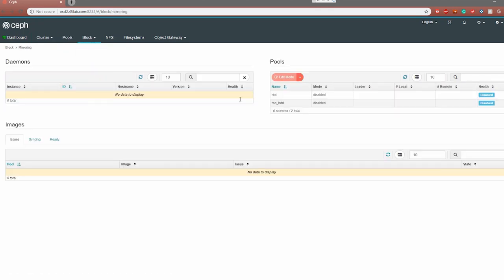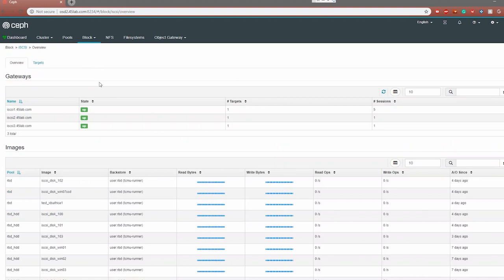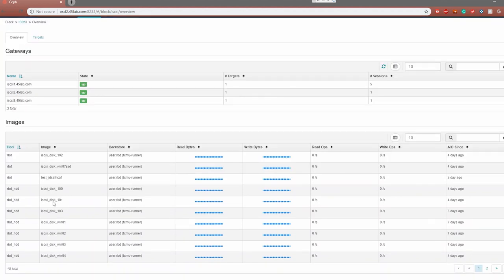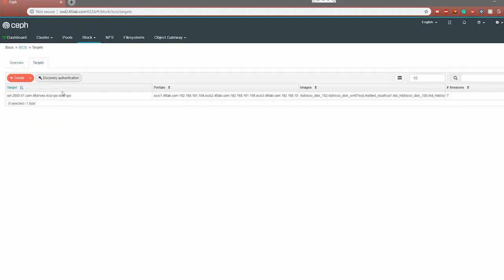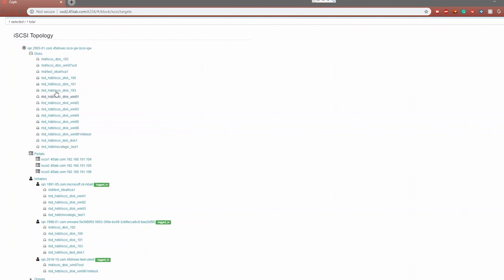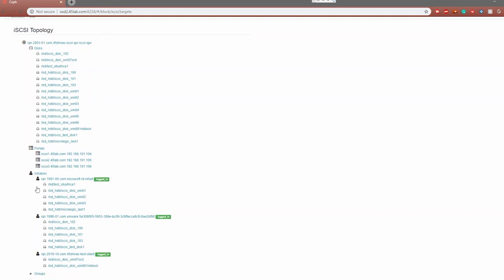Moving on, the next thing is mirroring. This is essentially a way to do replication to multiple clusters — you can mirror your RBDs across multiple clusters here. We only have one cluster so we don't have this set up. Finally in block devices, we come to iSCSI. This is where you get a view of all the gateways — the different portals we have set up for our cluster — and you can see the images plugged into this target. Moving over to targets and clicking on our target, you can get a good overview of the topology: the target, the images it has to share, and which images are connected to which initiator — for example, a Windows machine, our VMware test host, and another Windows machine — each with multiple images connected. It's really nice to be able to view this from the dashboard.